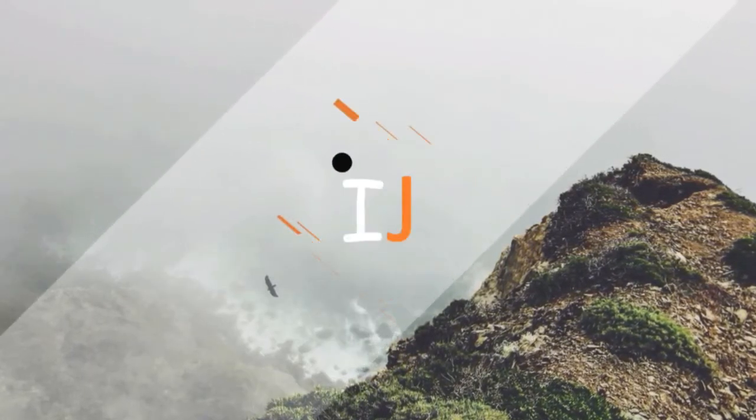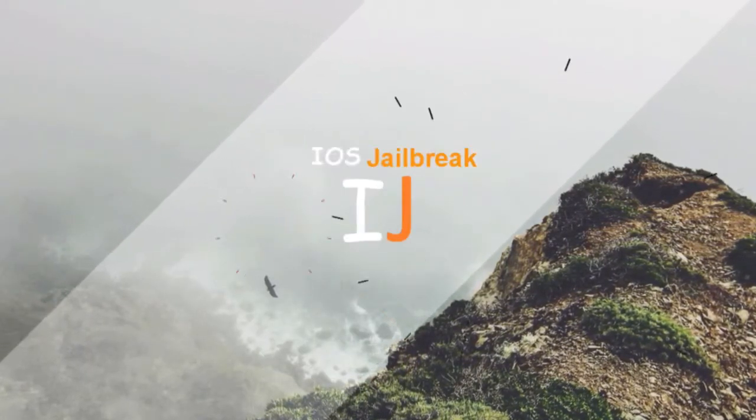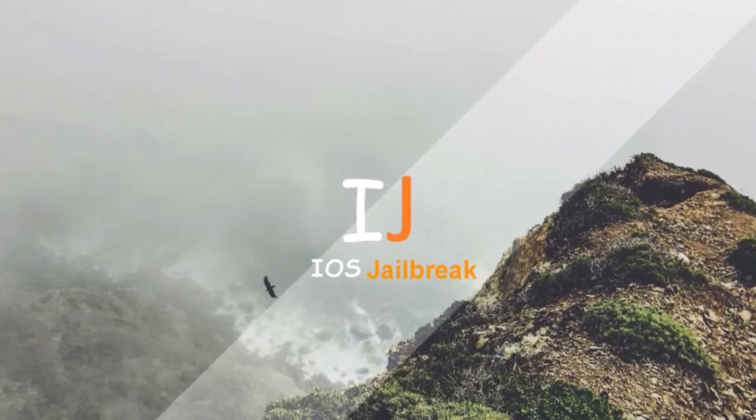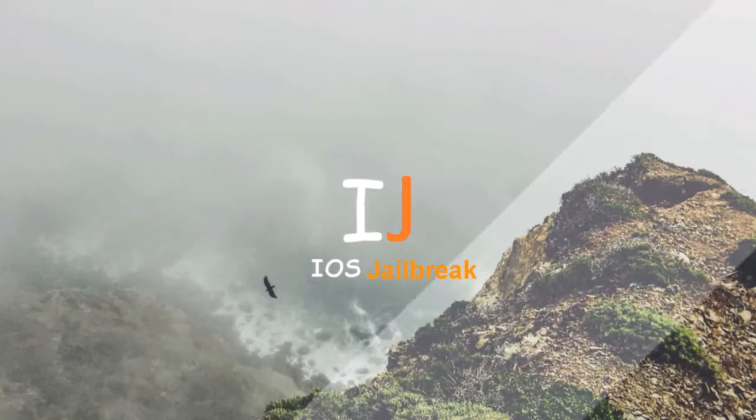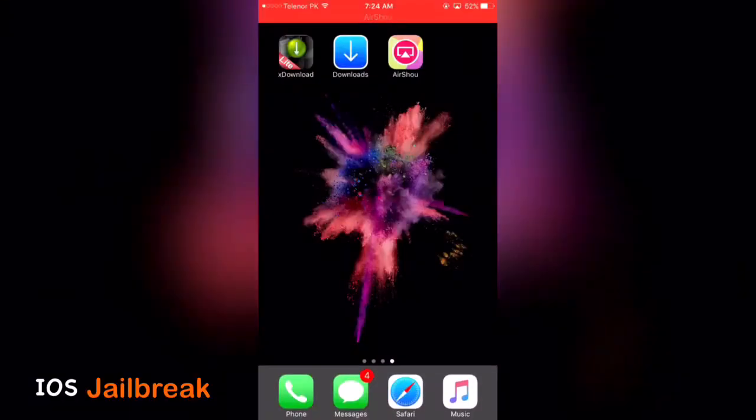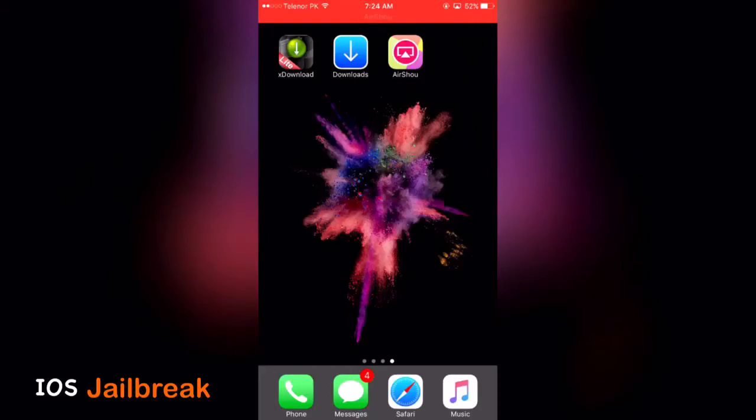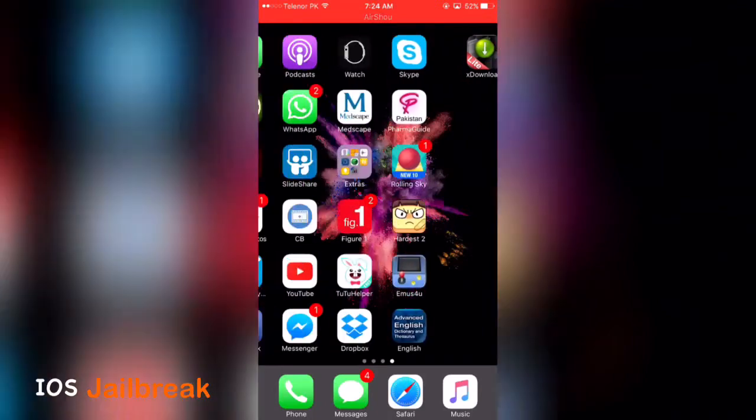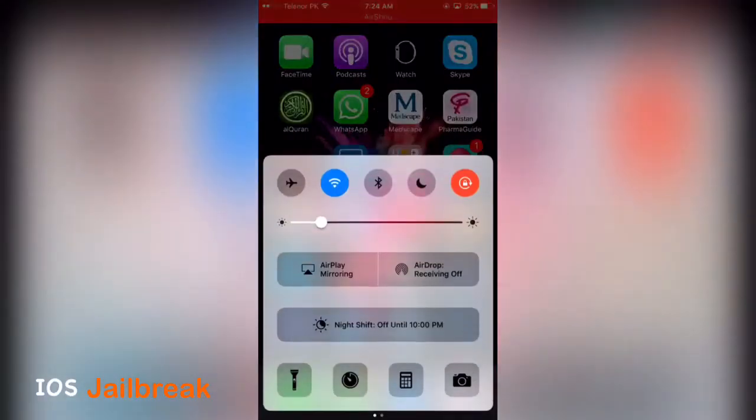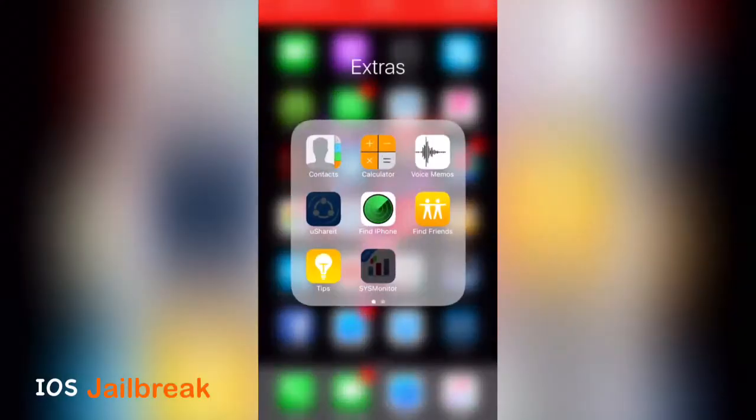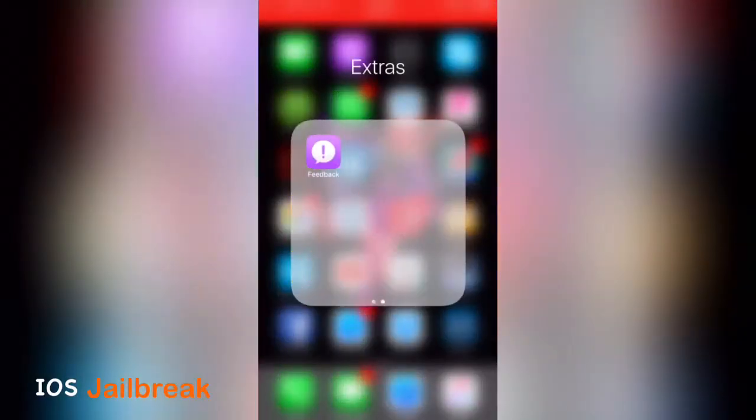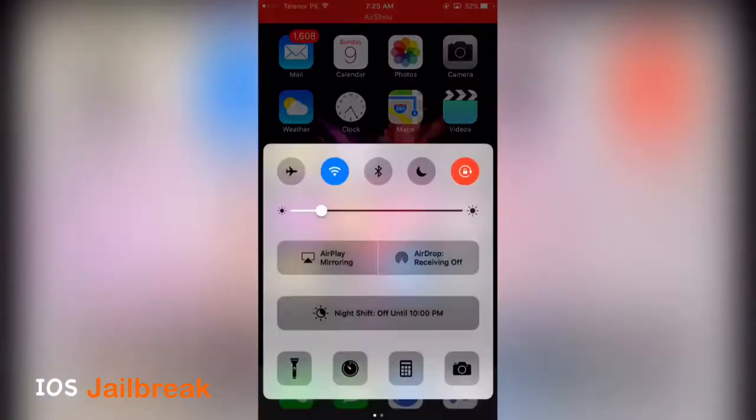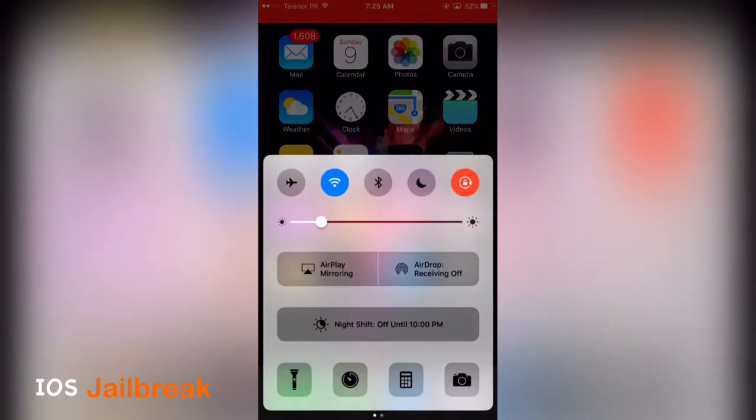Hey guys, iOS Jailbreak here and welcome back to another video. In this video I am going to show you how to install Movie Box without computer or without jailbreak. So let me show you I'm on iOS 10 and this device is not jailbroken.